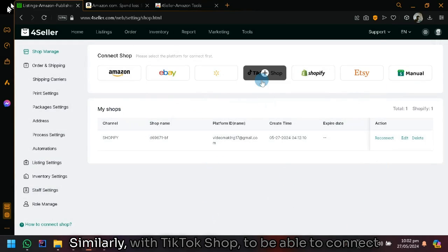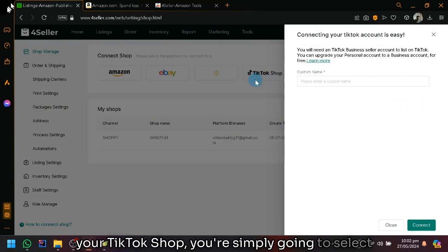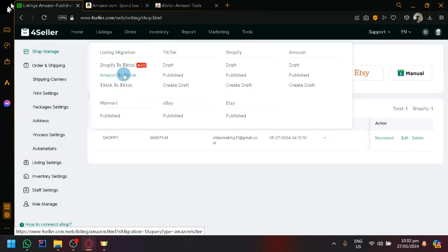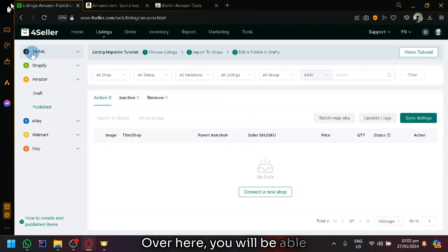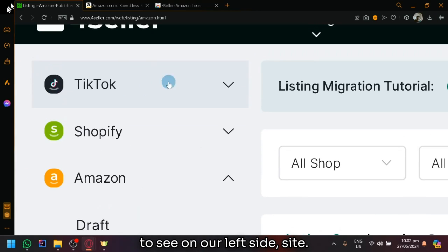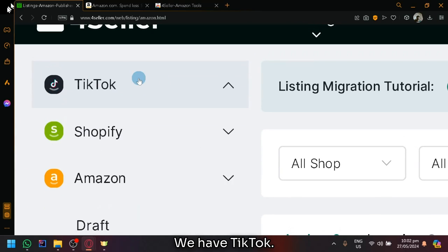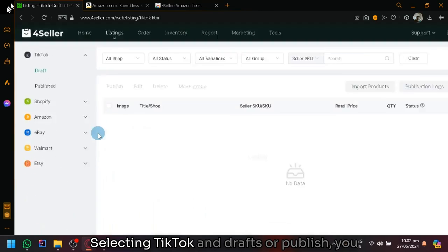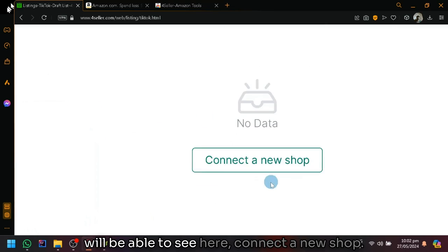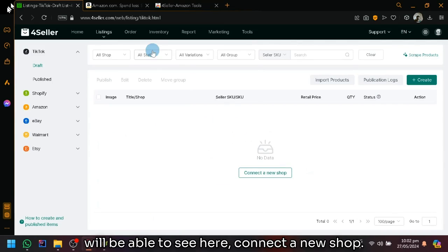Similarly with TikTok shop, to be able to connect your TikTok shop, you're simply going to select TikTok shop over here or inside of your listings. Over here, you will be able to see on our left side, we have TikTok. Selecting TikTok and drafts or publish, you will be able to see here connect a new shop.